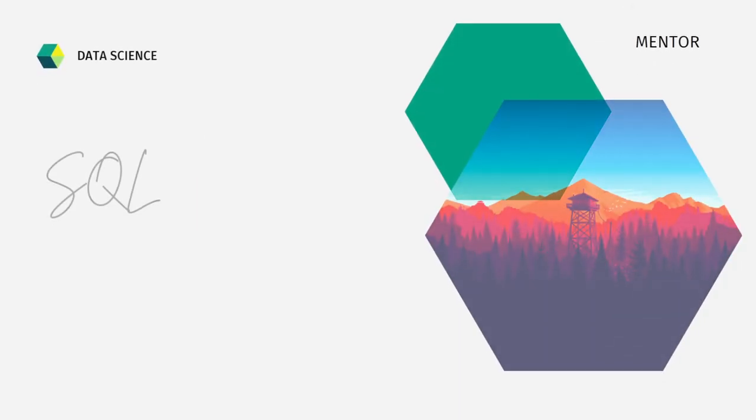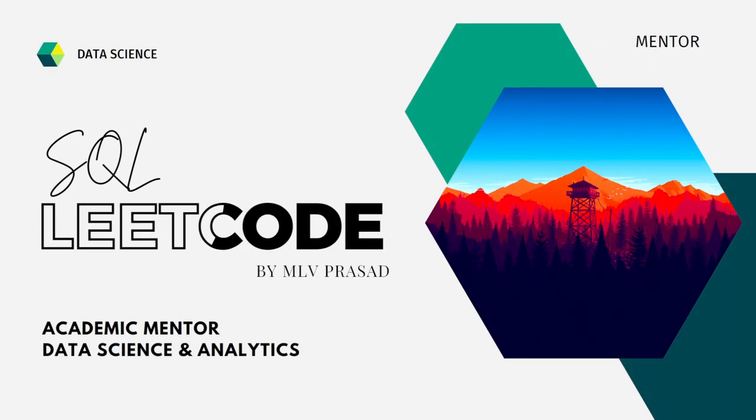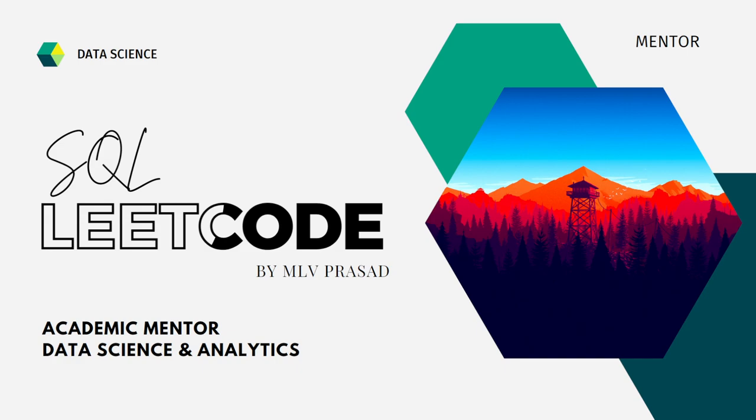Myself, Malu Prasad, I am a mentor for data science and analytics. I can help you overcome this obstacle by explaining all the various questions asked in top companies for the SQL interview, which are available readily at the LeetCode platform.